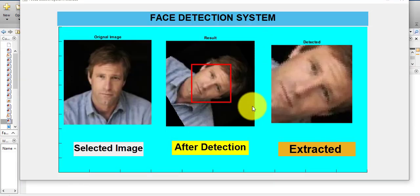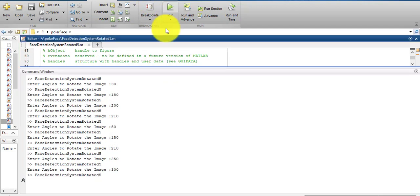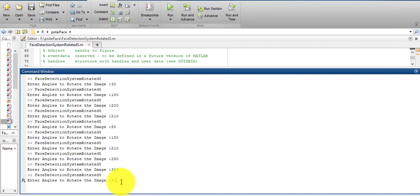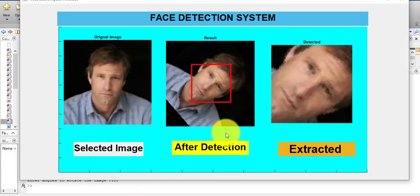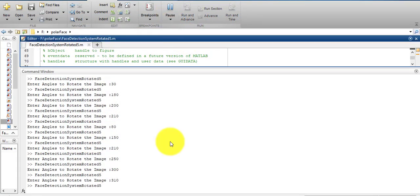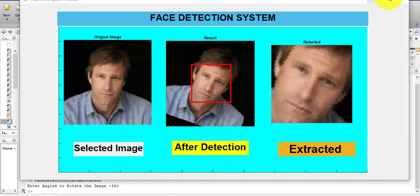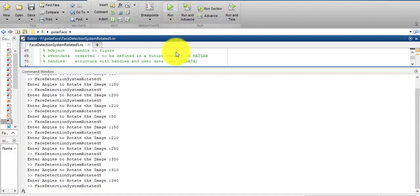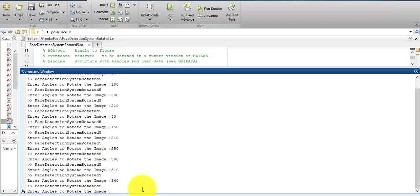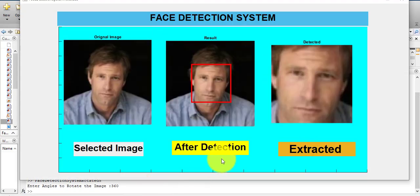We will try this for all angles of rotation to verify it is working. You can see we can successfully detect the human face from rotated digital images. Suppose the angle is 340 degrees — and the last one — you can see they can successfully detect the face from rotated digital images.